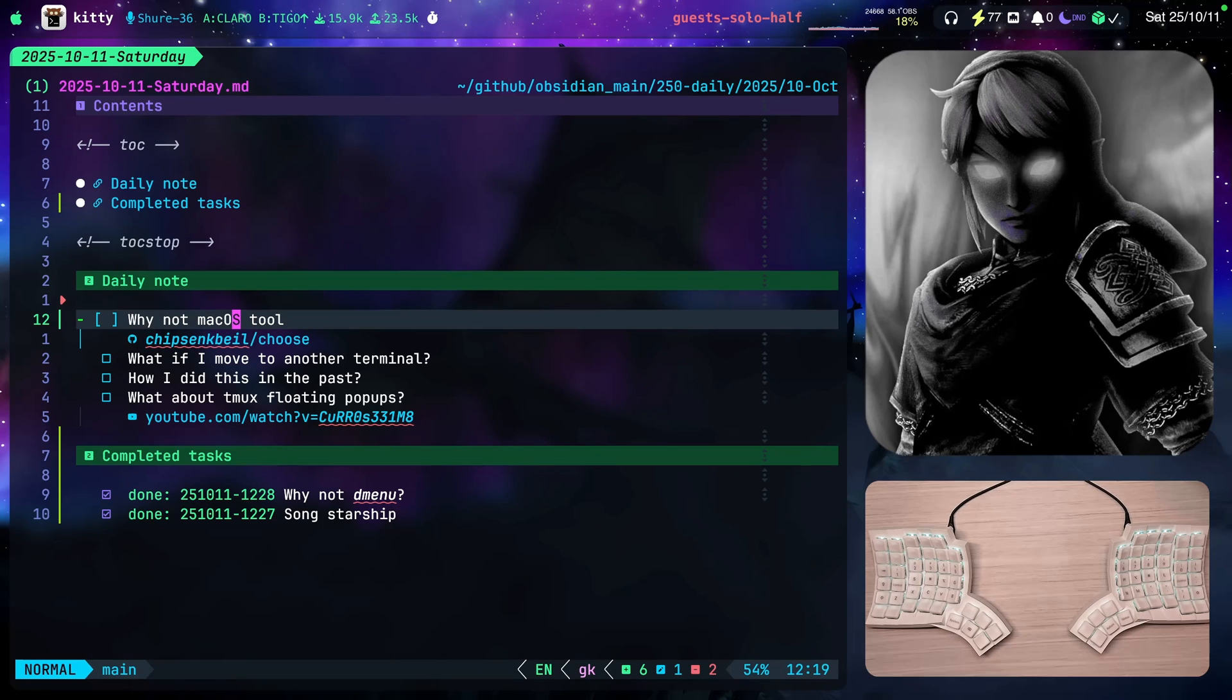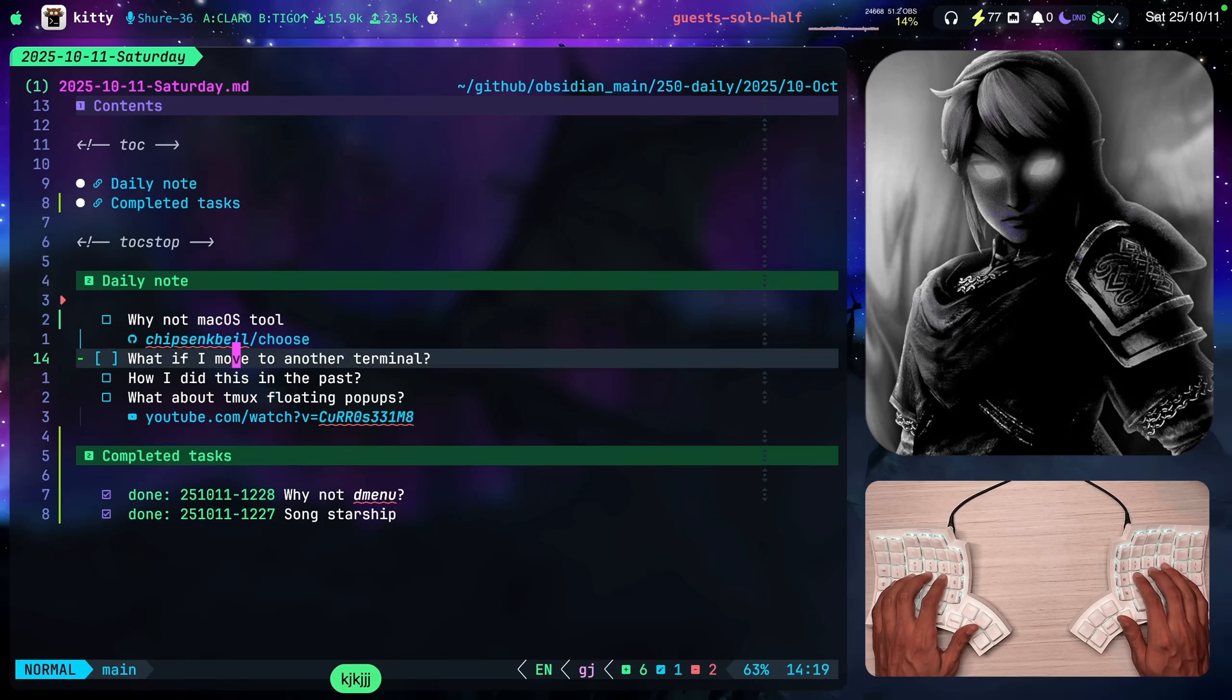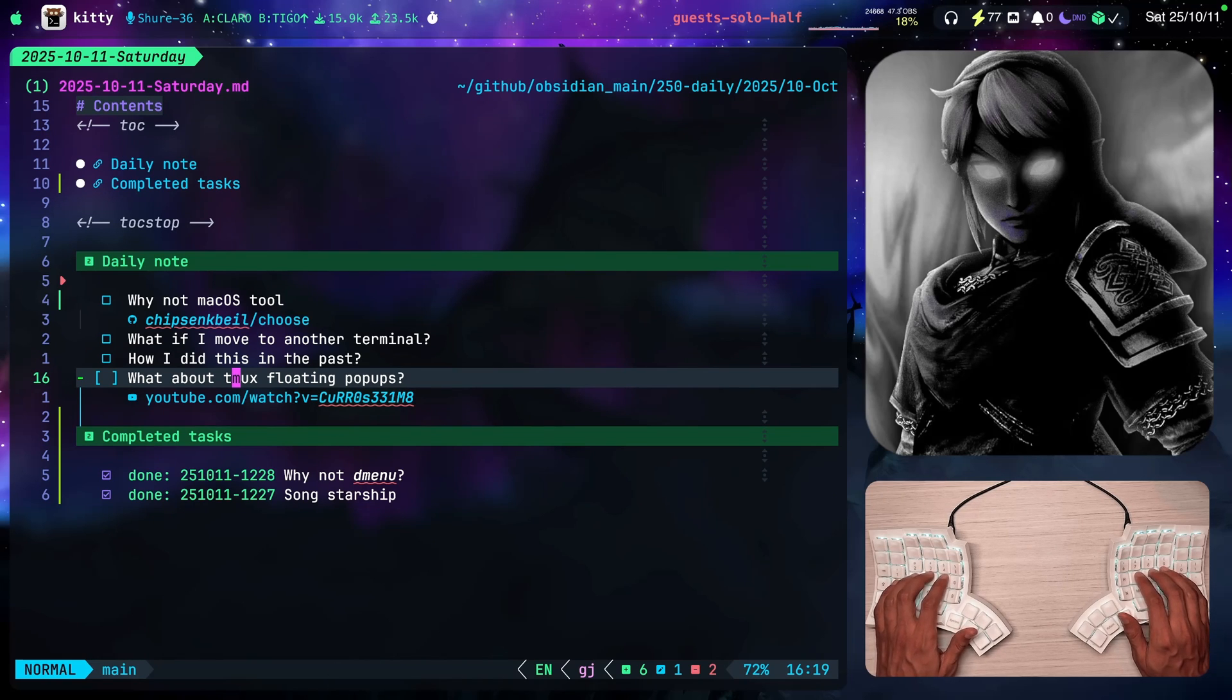And that also raises the question, why not Tmux floating pop-ups? And I moved away from Tmux a couple months ago. I released a video.